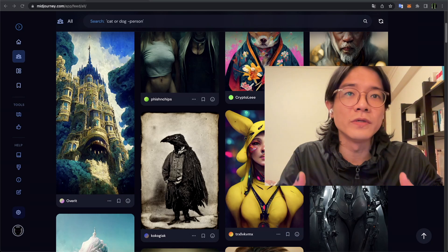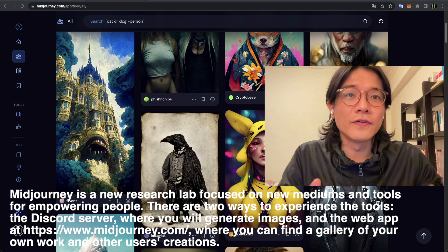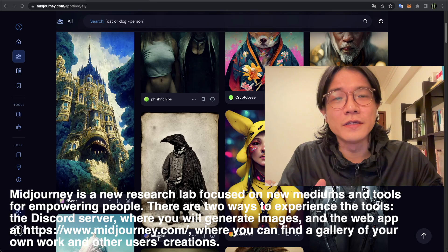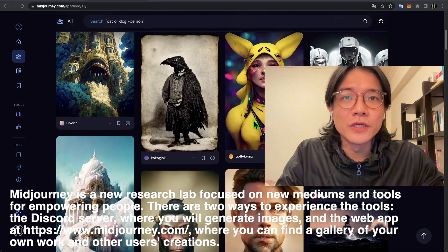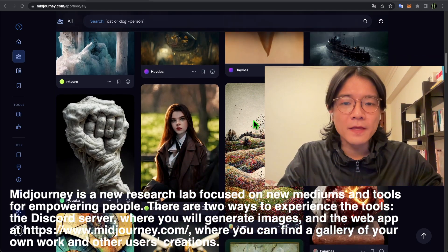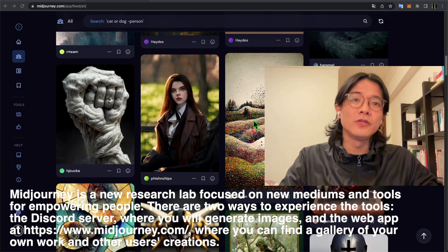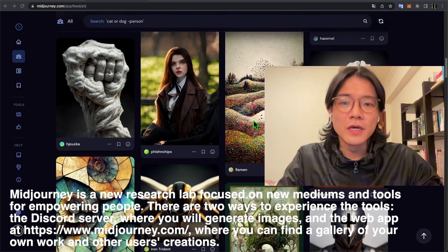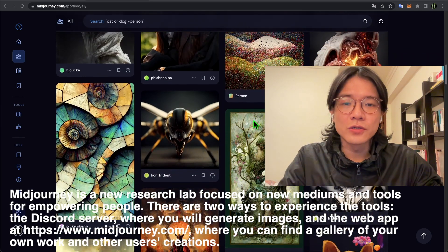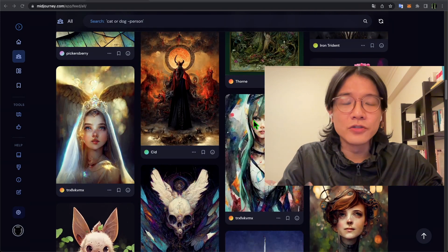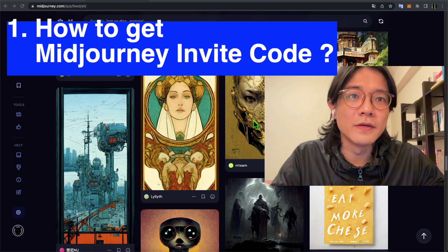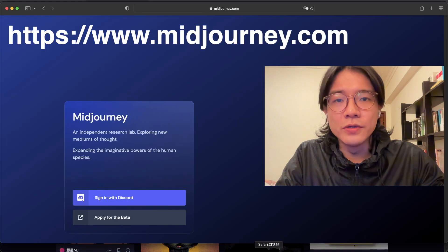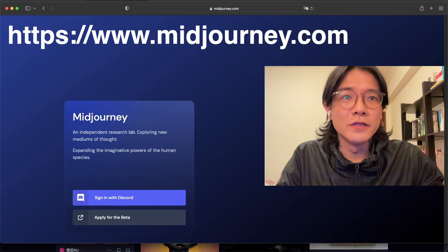You need a passcode to join the beta of MidJourney. First, let's briefly talk about what MidJourney is. As you can see, this is a MidJourney social media page, and all these images are generated by MidJourney.